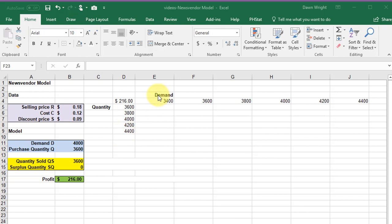My row variable, as this is called, I want to check demands ranging from 3400 to 4400 again increasing by 200.